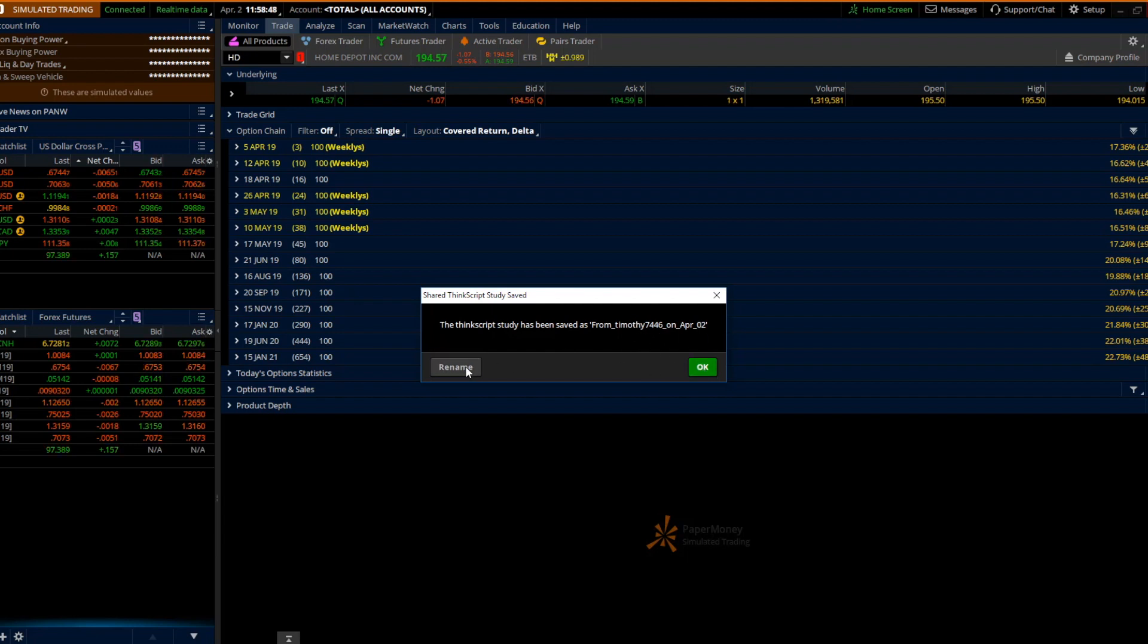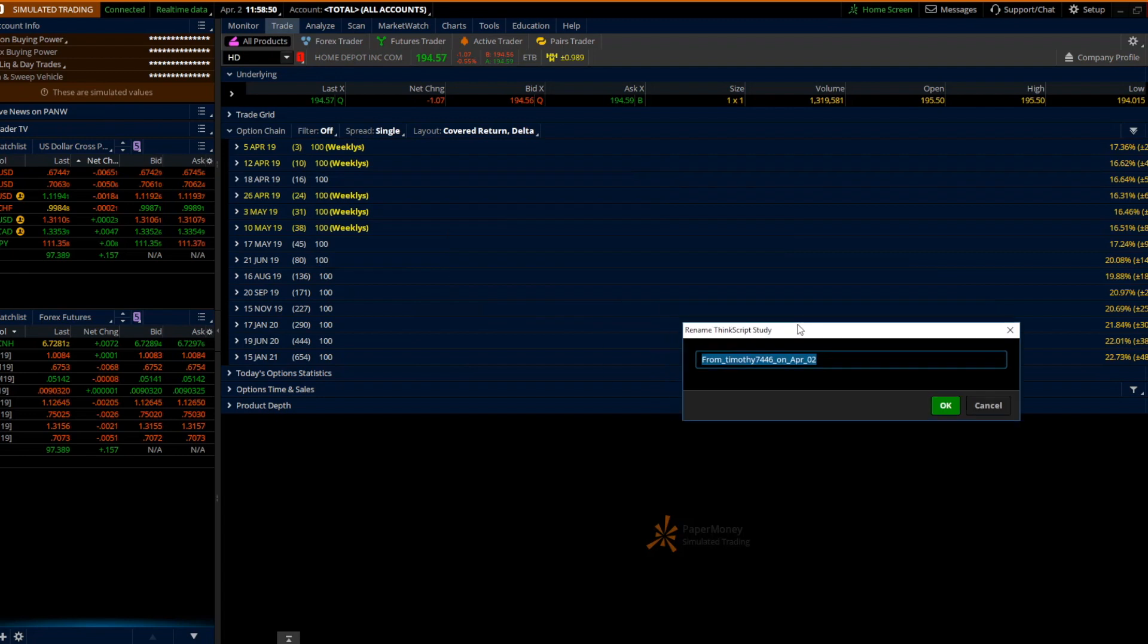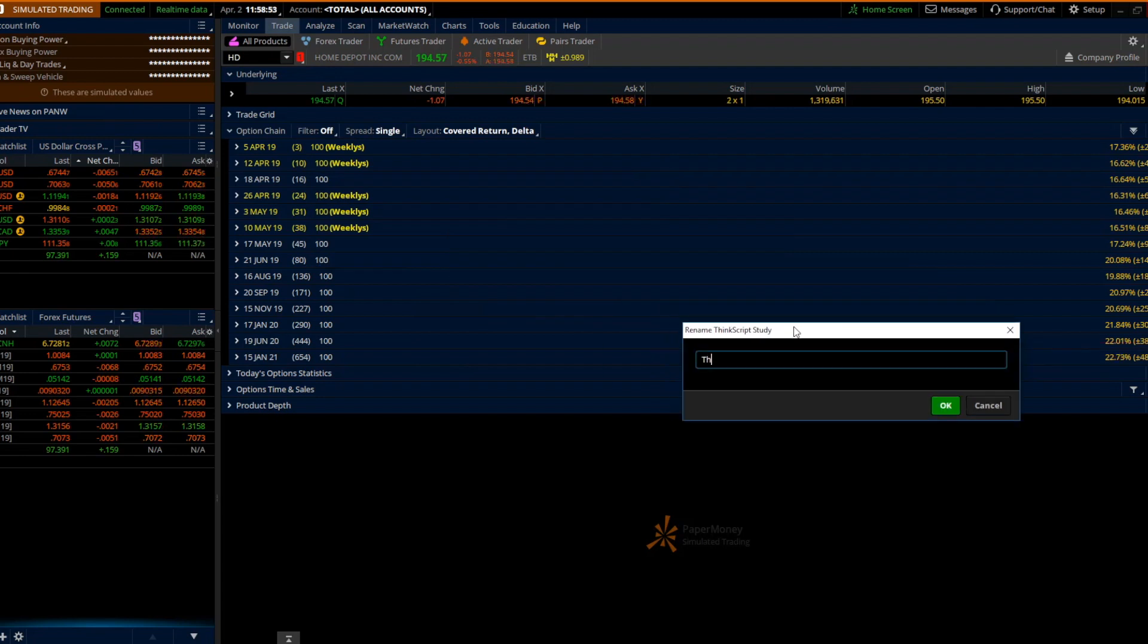You rename it so you have the name of it and call it something like IV rank. Okay.